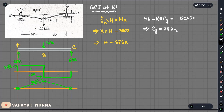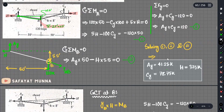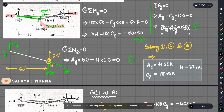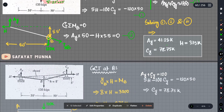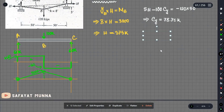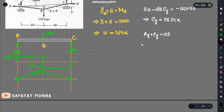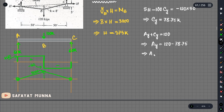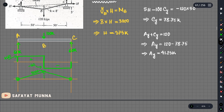The horizontal reaction H equals 38.75 kips. From ay plus cy equals 120, we substitute cy equals 78.75, which gives ay equals 120 minus 78.75, which equals 41.25 kips.